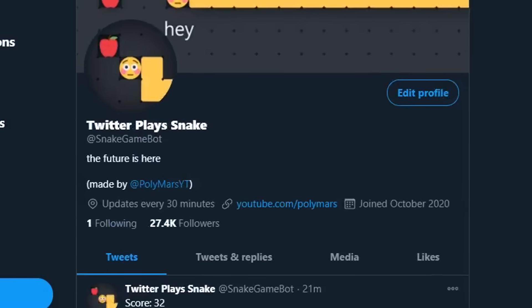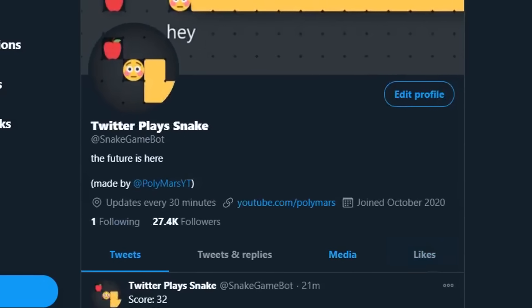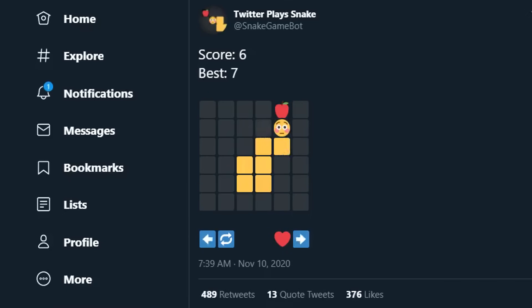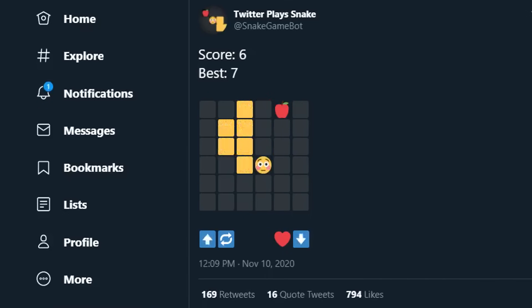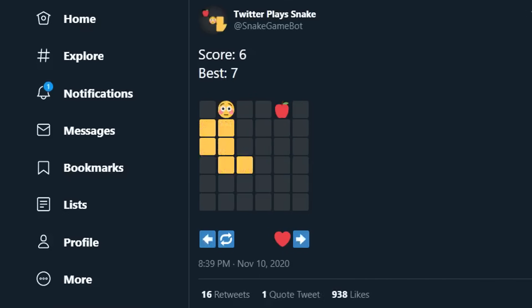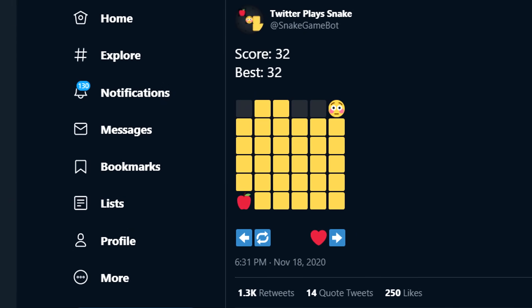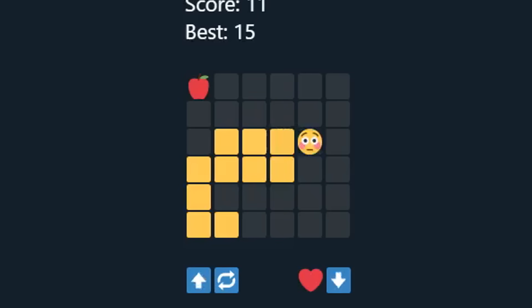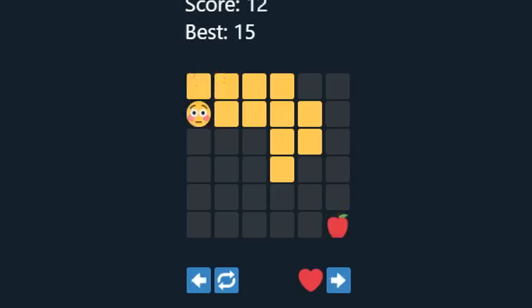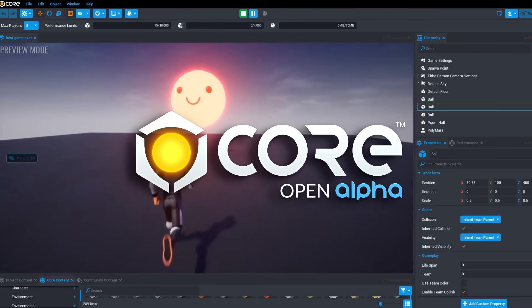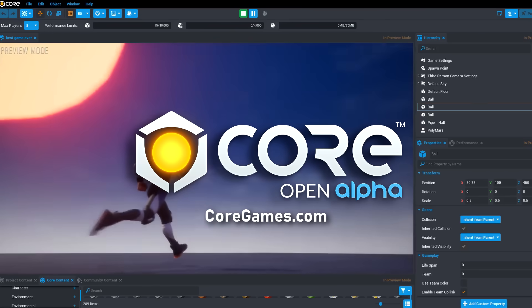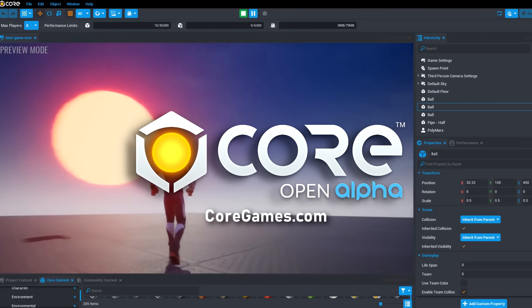If you want to check out the bot, I'll leave a link to its profile in the description. A lot of people have been sharing suggestions, and I'll definitely keep updating the bot and adding some improvements to make the game a little more fair. That's everything, so thanks so much for watching. I hope this video was helpful. Don't forget to check out Core — it's completely free. Just visit coregames.com or click the link in the description.